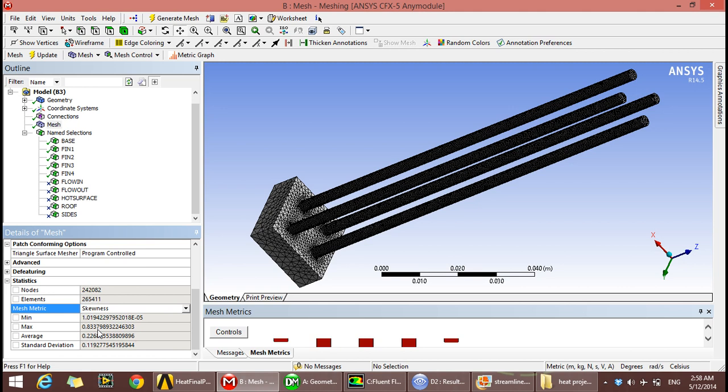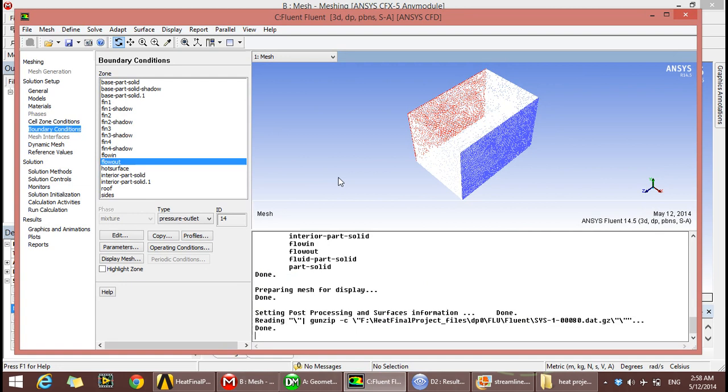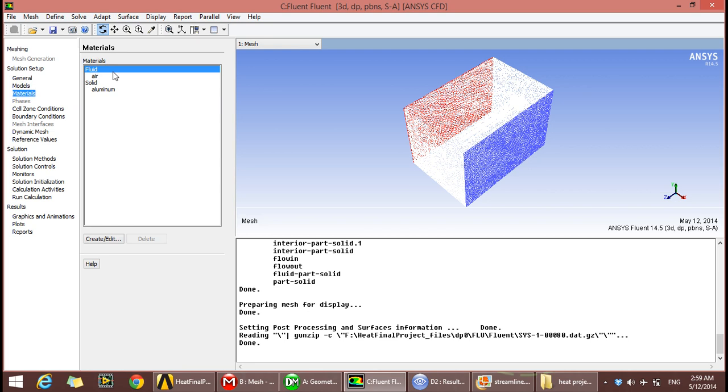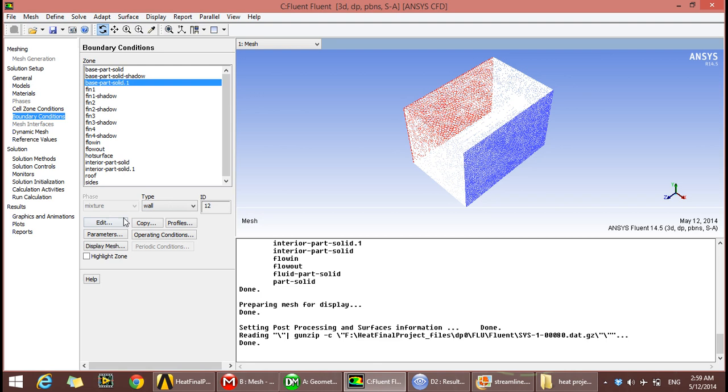Moving to Fluent, it's pressure-based absolute, and it's a steady state. Energy is on, viscous one equation. Material used for the fin is aluminum, and air is the fluid.